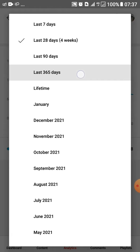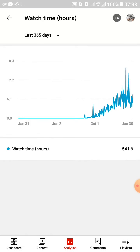Go for last 365 days — this will give you the watch time for the whole year so you can know how far you've made it. As you can see, this channel is still new and has managed to make 541 hours. If you've made more than that, you'll see your numbers here after changing this setting.